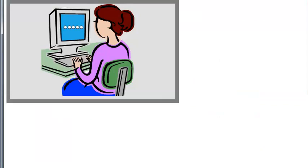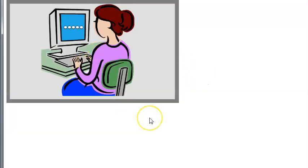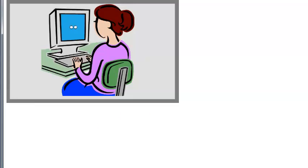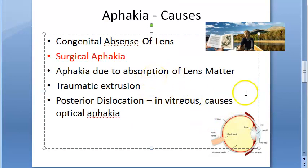So the causes of aphakia are: someone is born without a lens, the doctor surgically removed it, the lens got injured and the body absorbed the lens matter, trauma caused the lens to be extruded out, or posterior dislocation into the vitreous occurred.